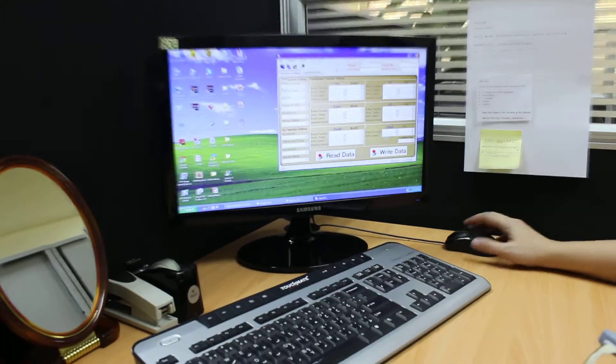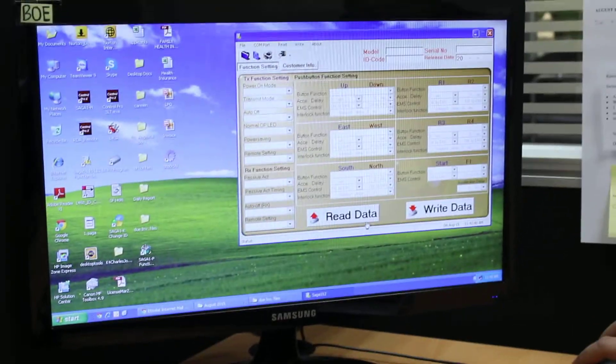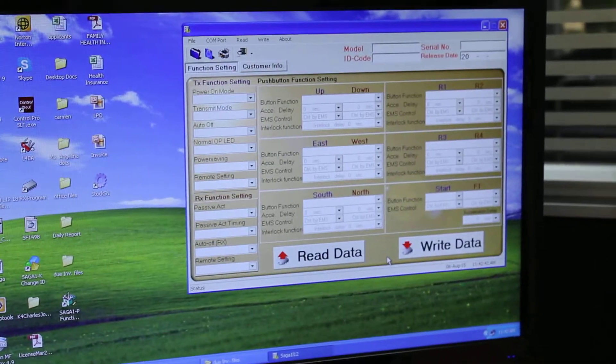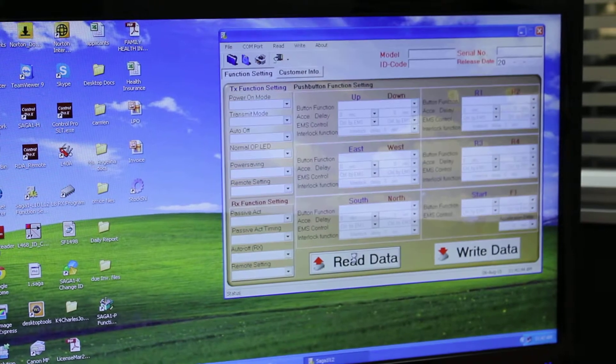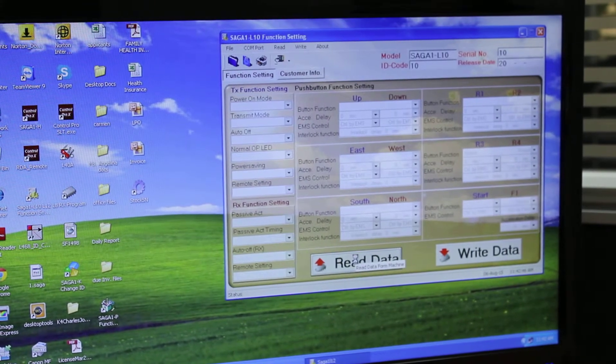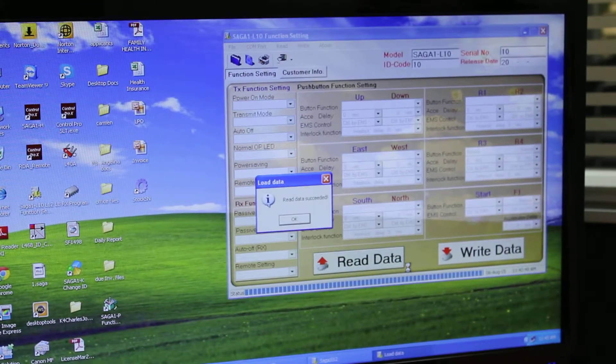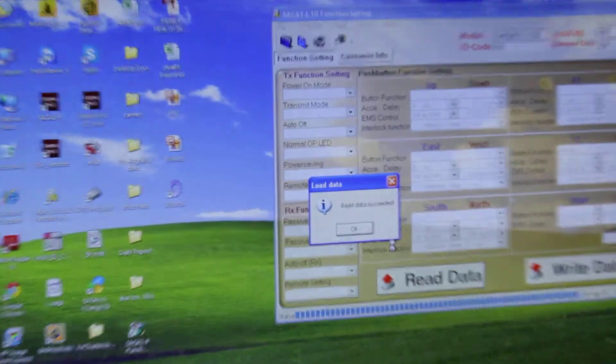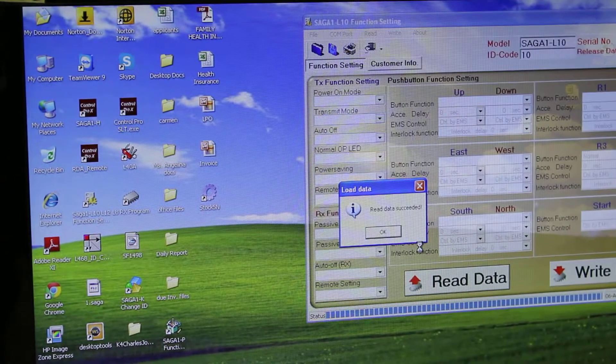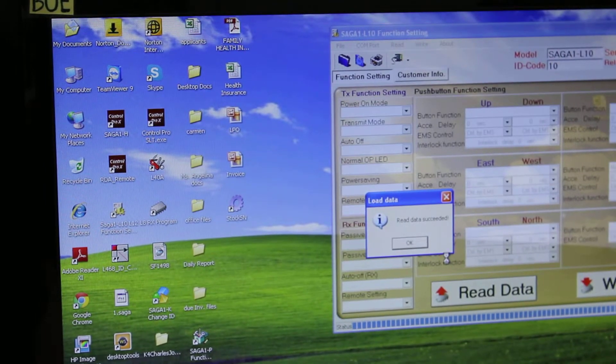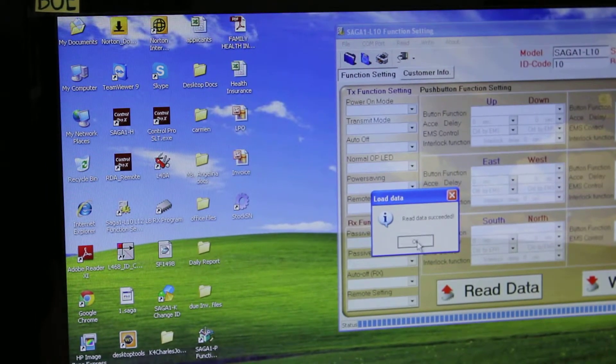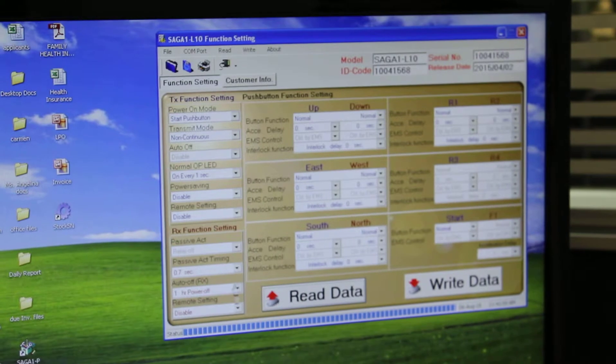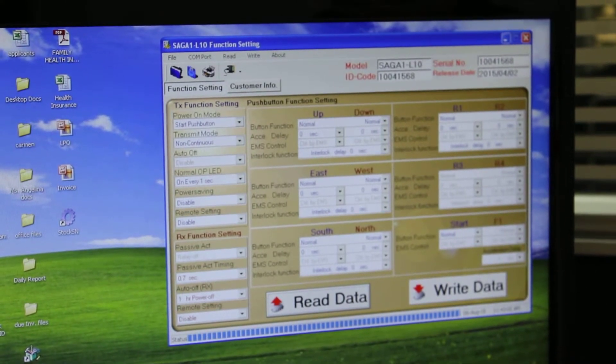Come back to your system. Go and press on the button to read data. After a while, you will see the main window shows that read data successful. Press OK.